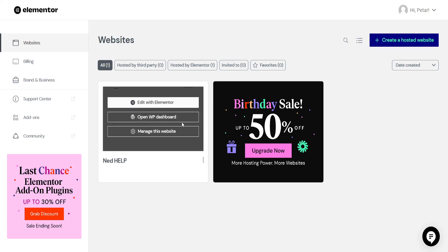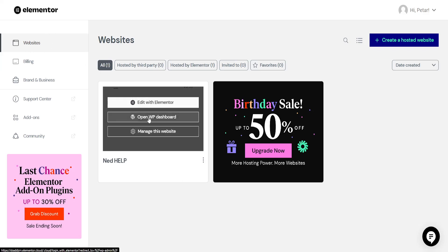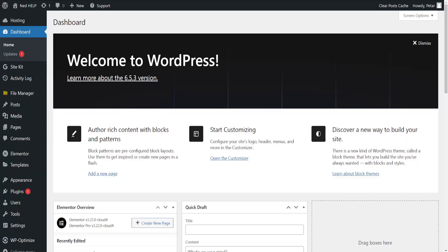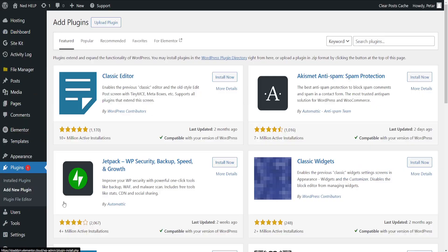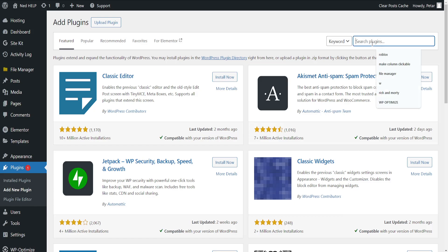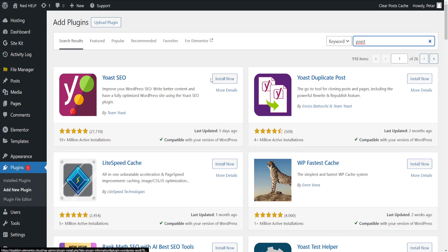How to add breadcrumbs in Elementor. Open up the WordPress dashboard. For this we will need to install a plugin — add new plugin and search for Yoast. Just search for it and install Yoast SEO.